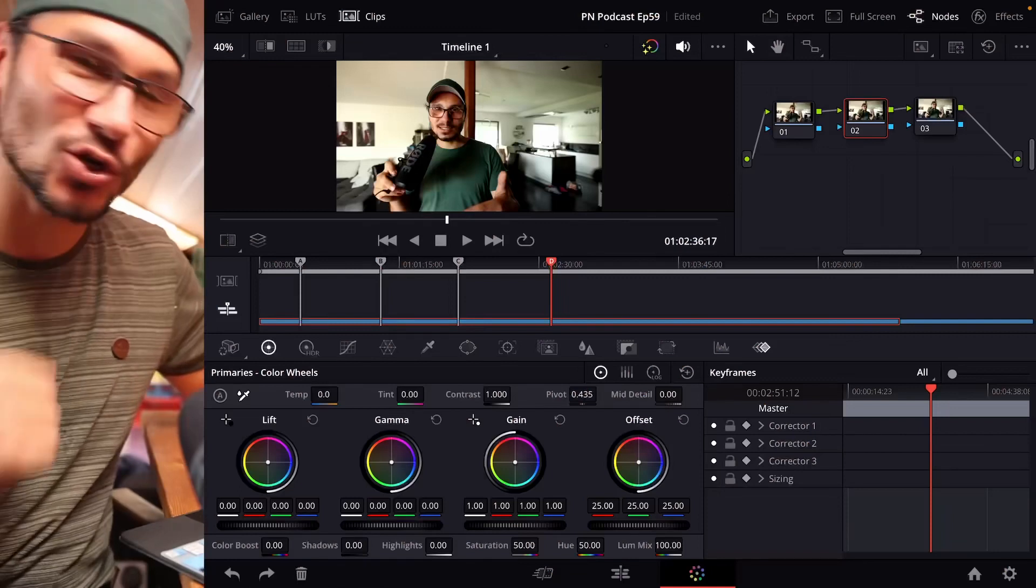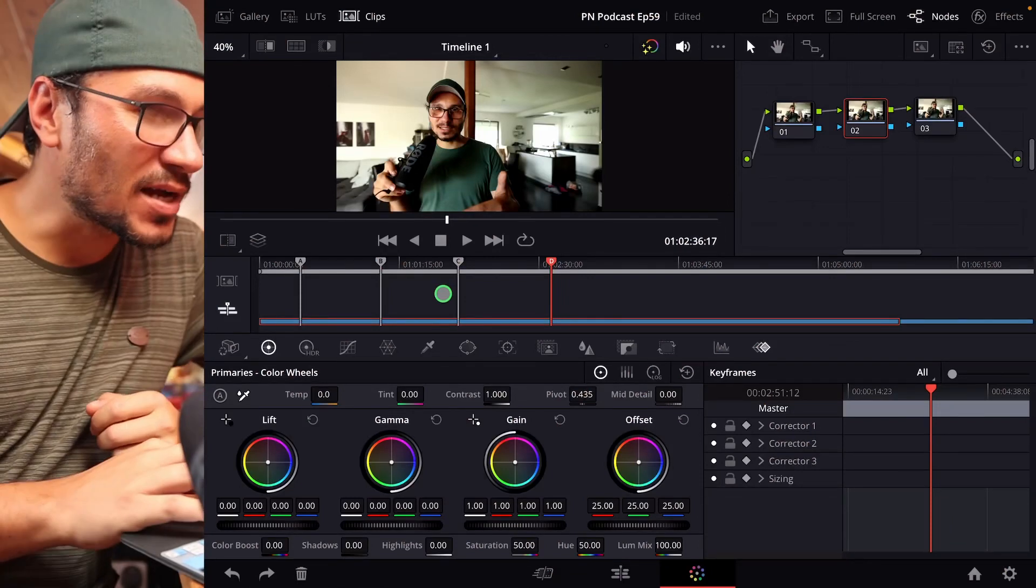Did you know that you can actually have different types of playheads in DaVinci Resolve for the iPad? I'll show you what I mean.